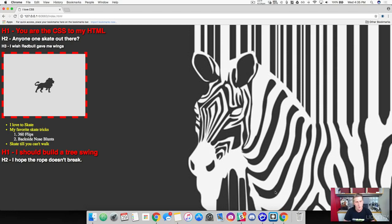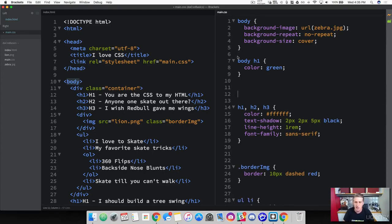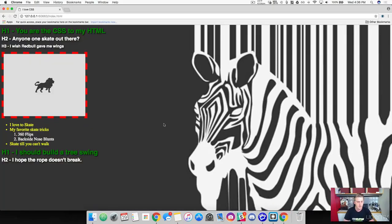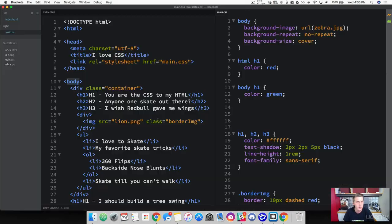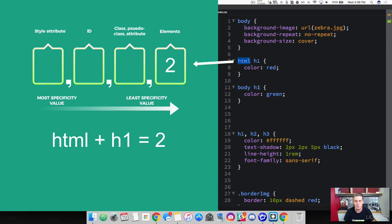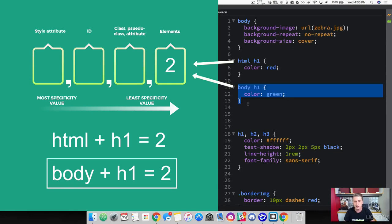It's red. That makes sense because we assigned red to our HTML, which is the top element. But what happens if we take the HTML rule and put it above the body rule? Now we've got green. It doesn't matter about the hierarchy in our HTML page. Looking at the calculator, we've got two HTML element selectors, both with a point value of one — a total of two points each, so they're equal. In a cascading style sheet, the last one with the same points wins, so the green one took precedence.